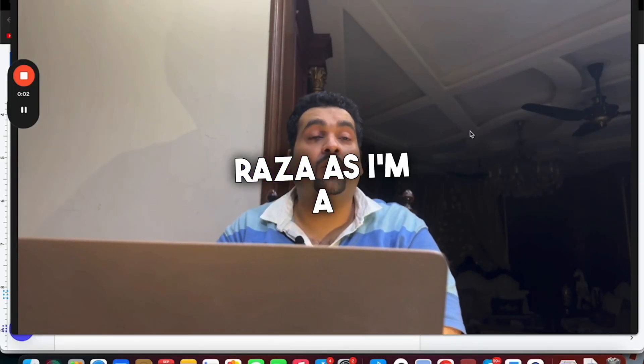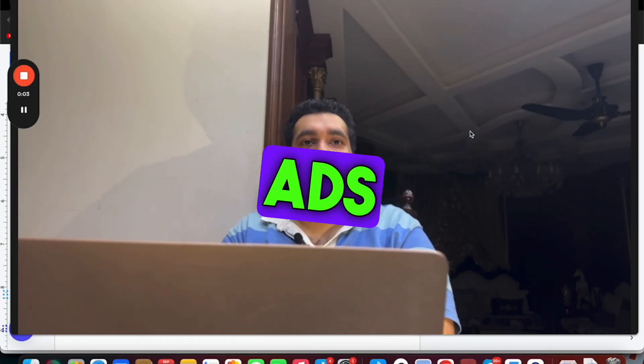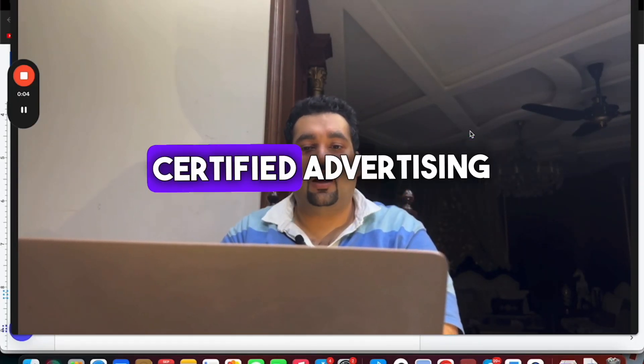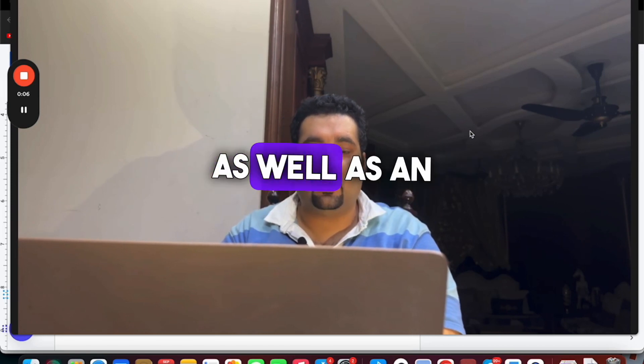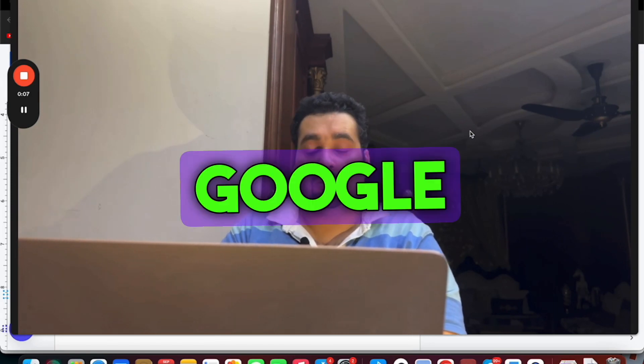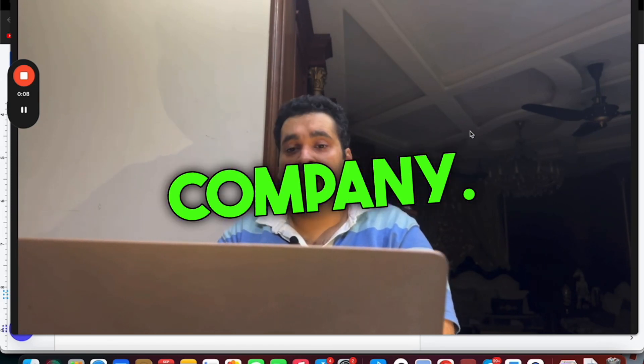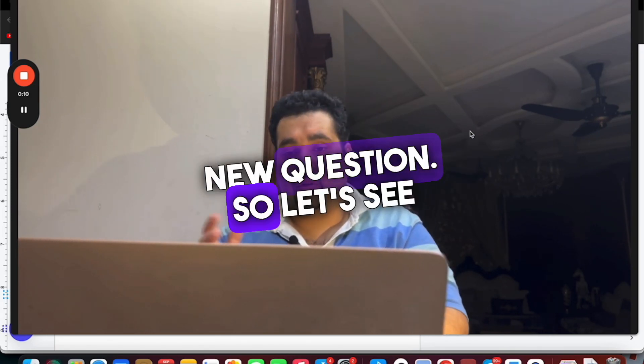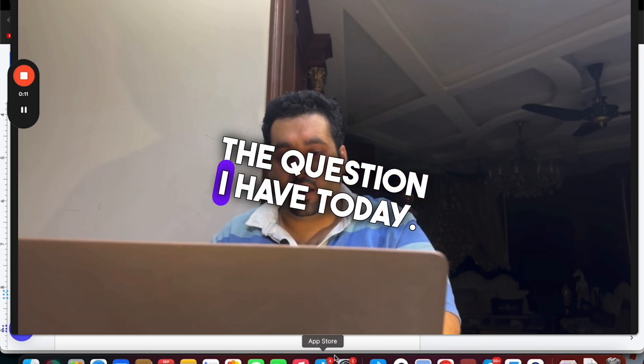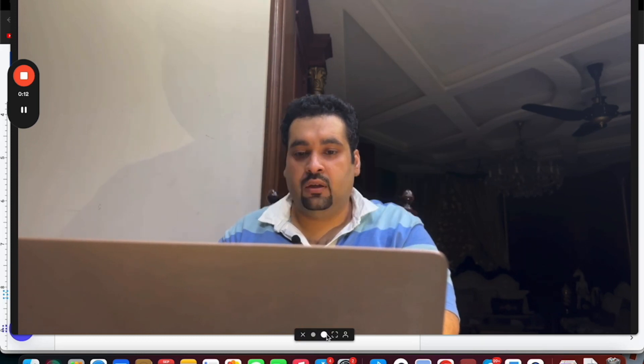Hello, this is Ali Raza. I am a Google Ads, Facebook Ads and Bing Ads certified advertising professional as well as an owner of a Google partner company. Today I am here with a new question. So let's see the question I have today.